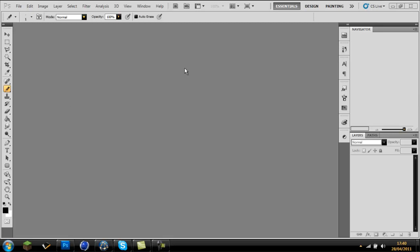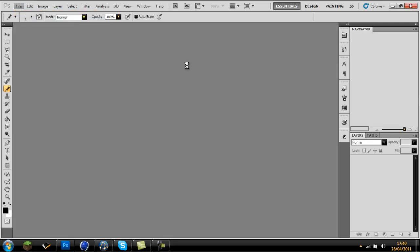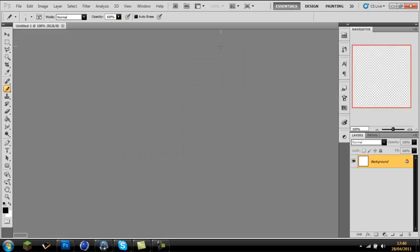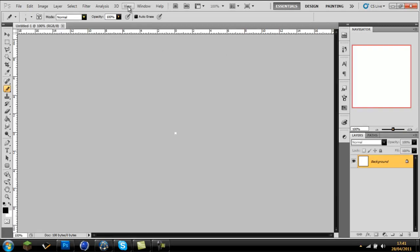So what you want to do: go to File > New and make sure you have it in pixels and put it as 6 by 6.